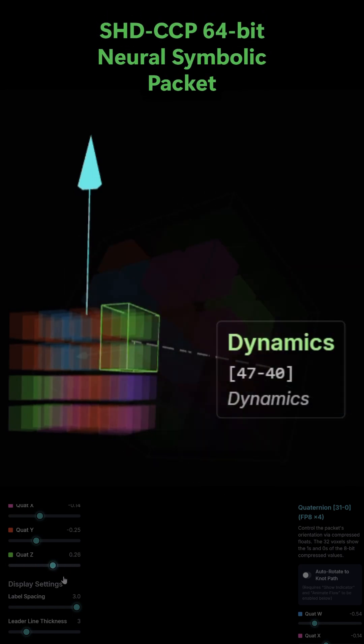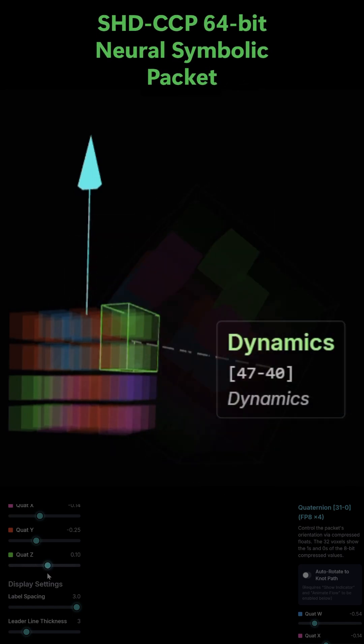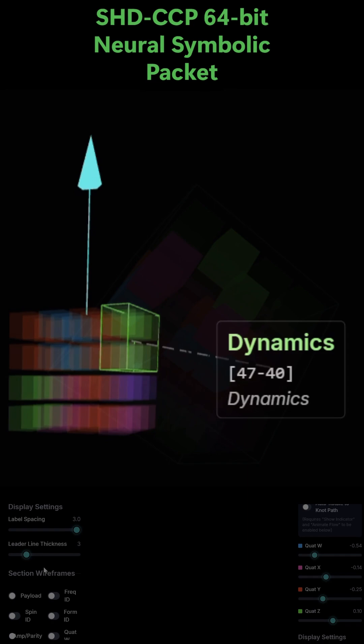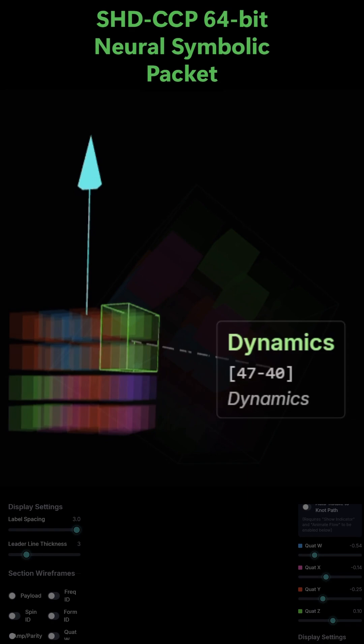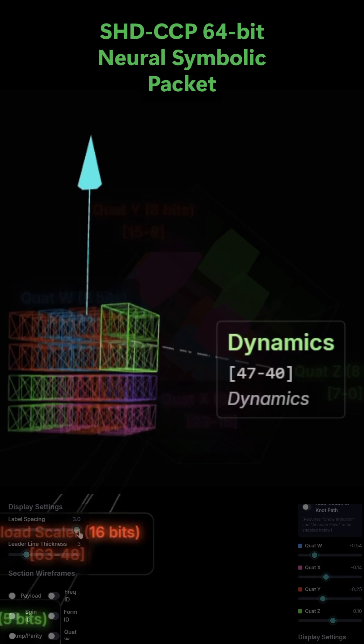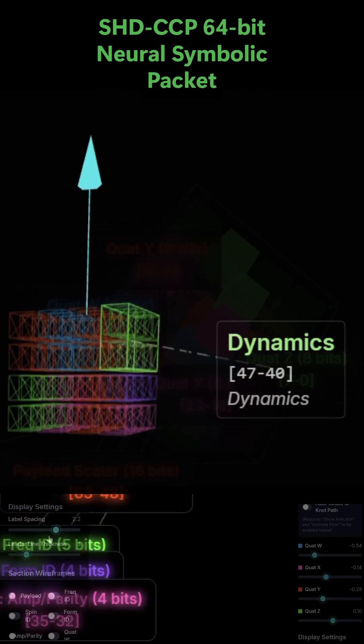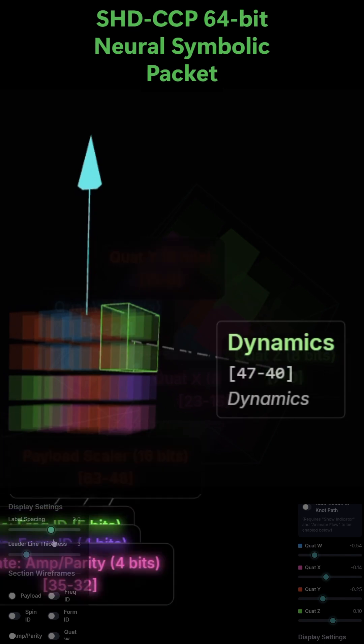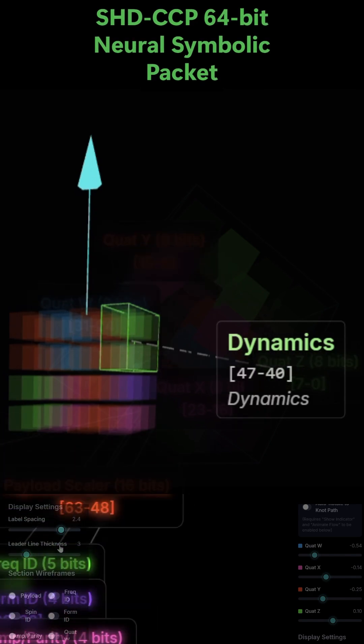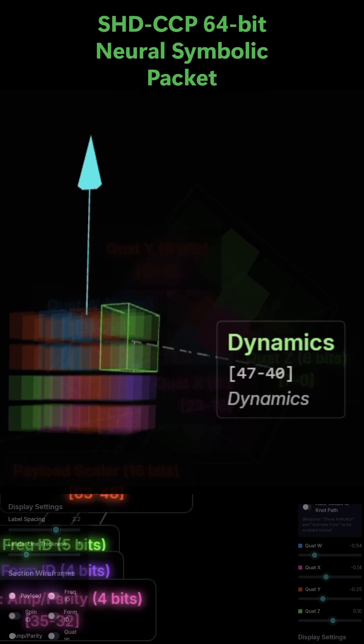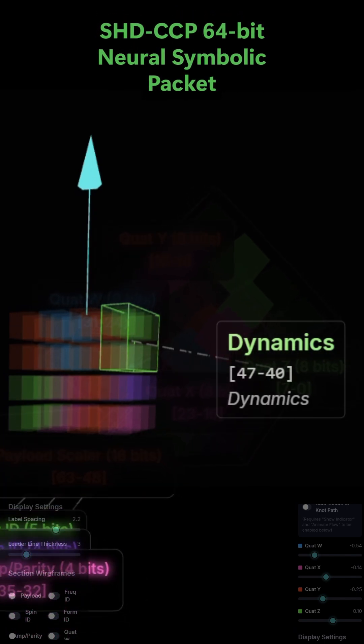The dynamics, bits 47 to 40. This 8-bit section defines the behavioral parameters of the operation. It's split into two parts.